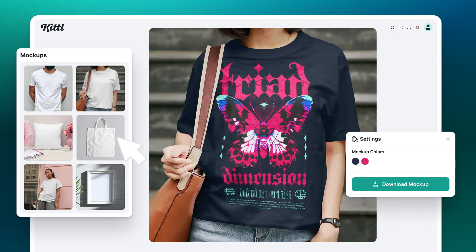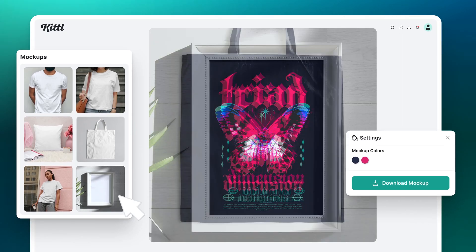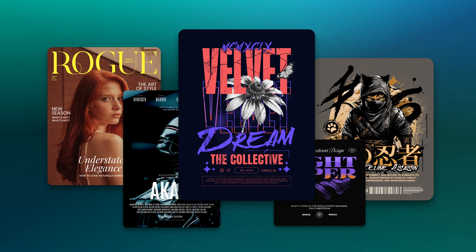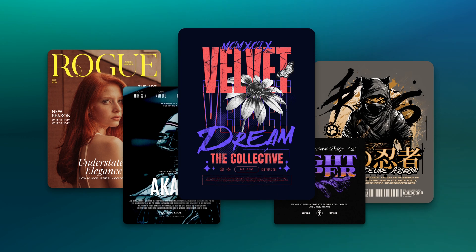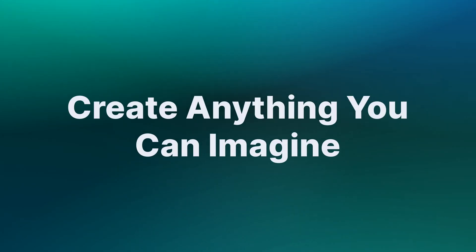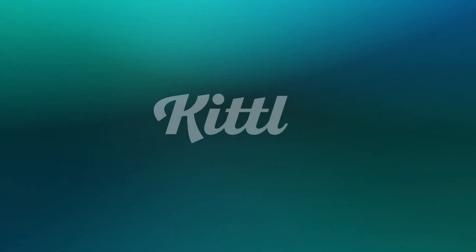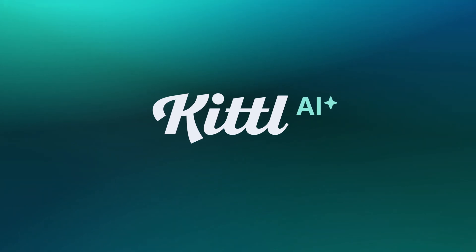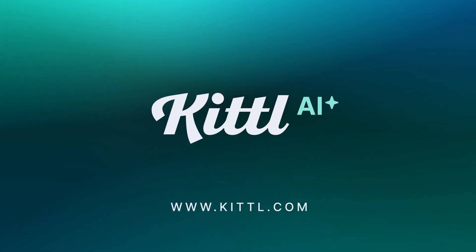Use our brand new mock-up generator to showcase your stunning designs on a variety of products for your online shop or print-on-demand store. The possibilities are truly endless with Kittle AI.